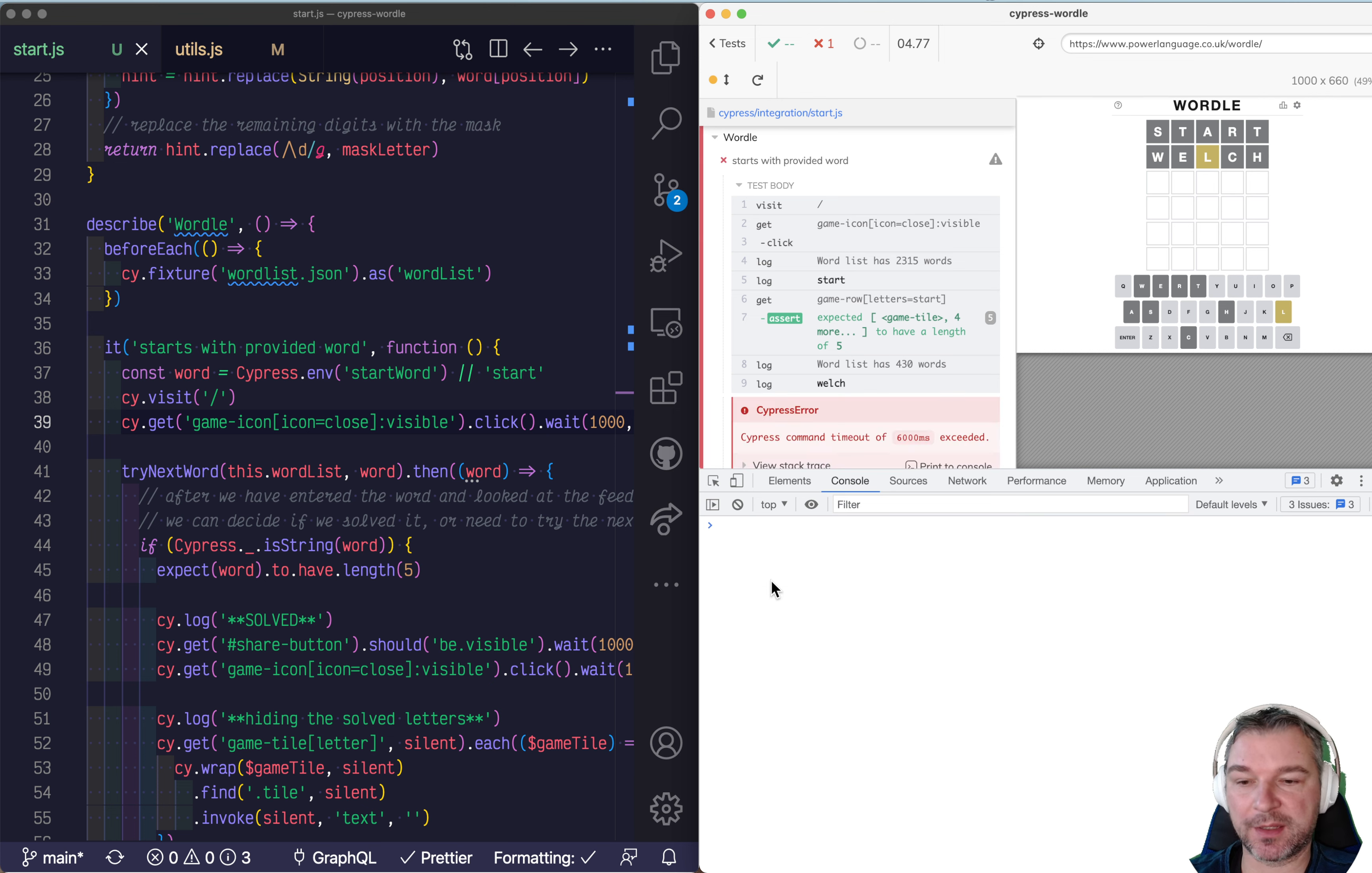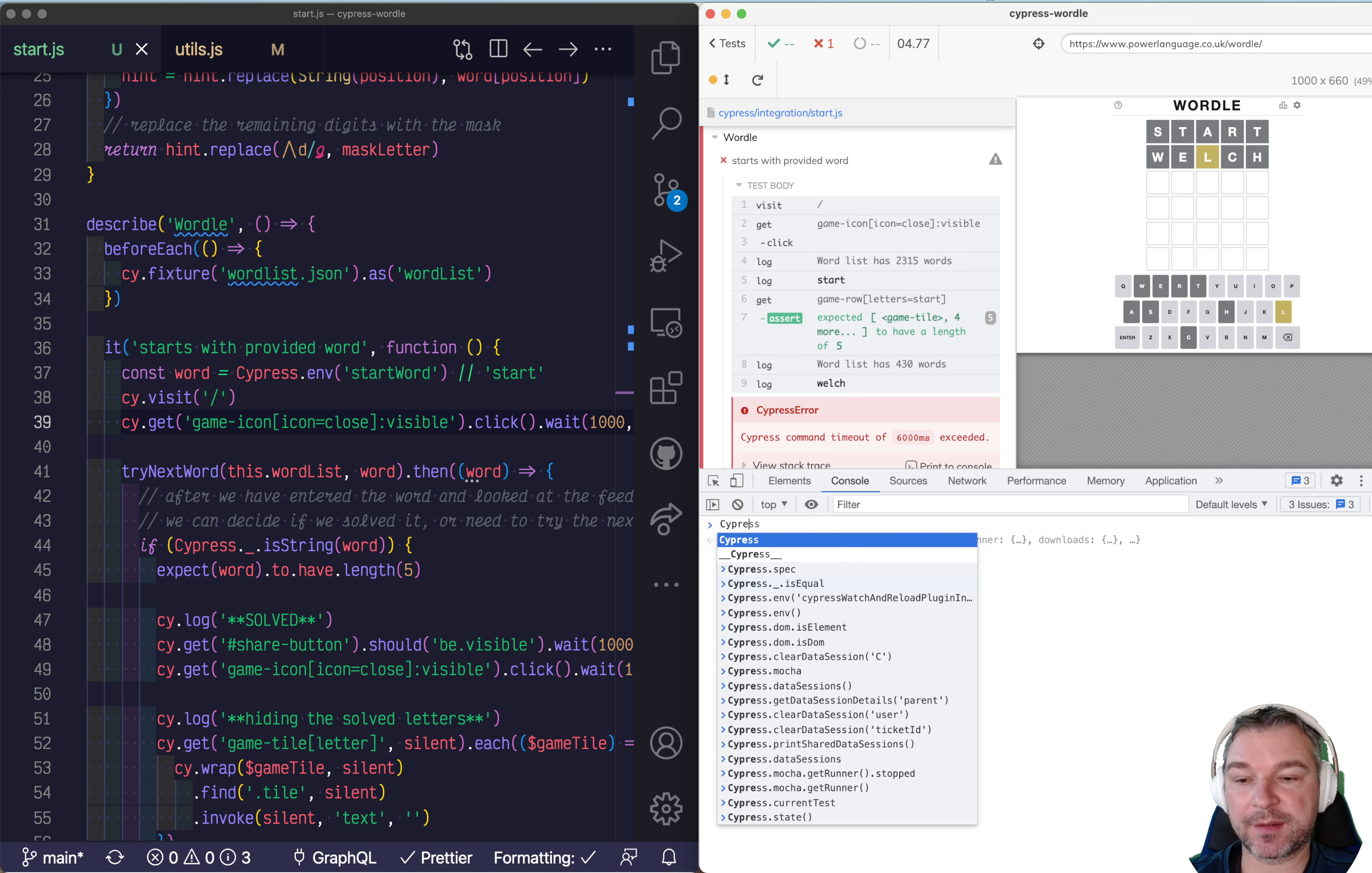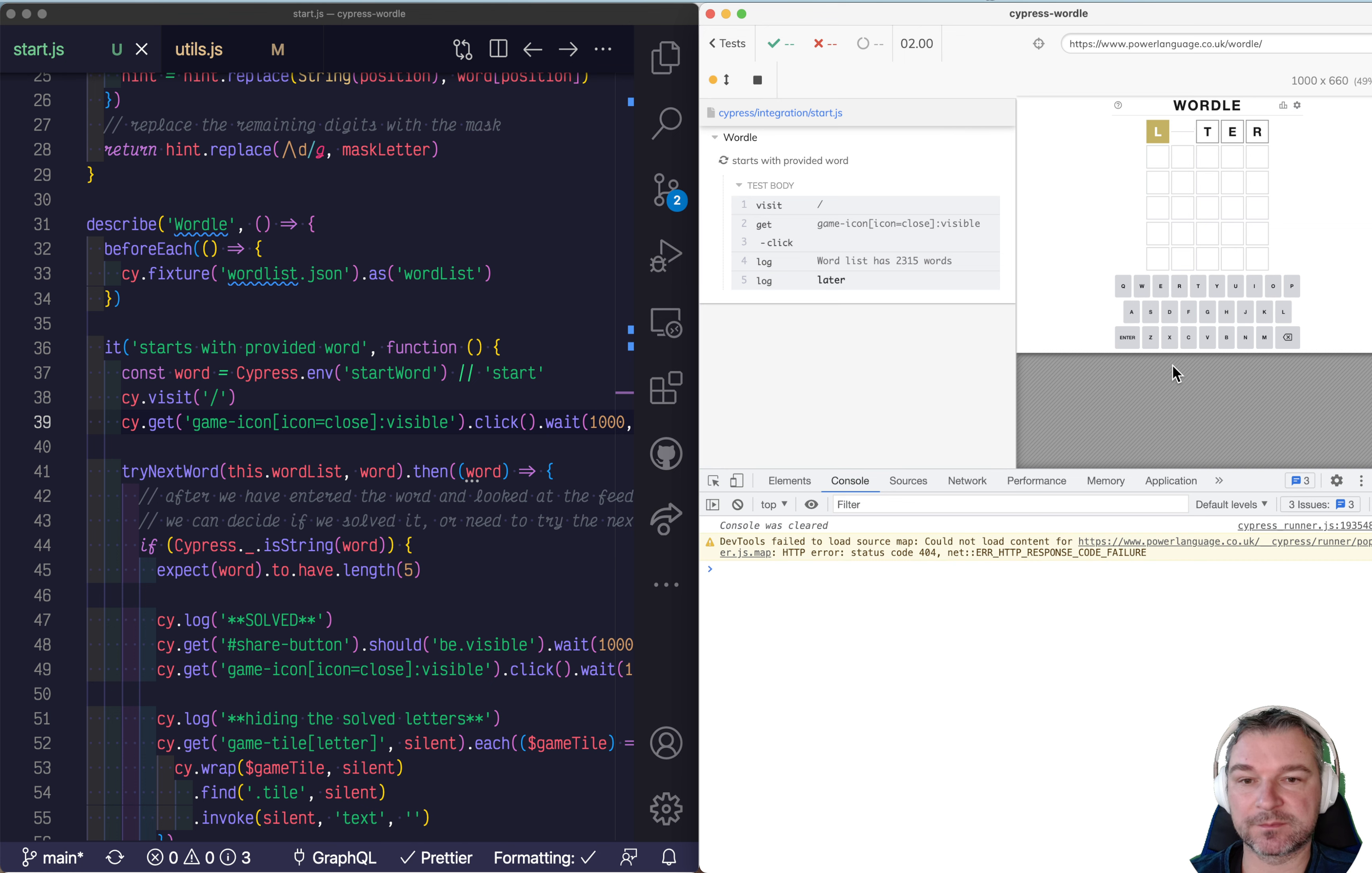So we could say npx cypress run env and then start word equals start or let's say later. But if we're already running we can say cypress env start word and then give initial word ourselves. Now this will stay in memory. So unless we do hard browser reload cypress env will have start word later. So let's see this.